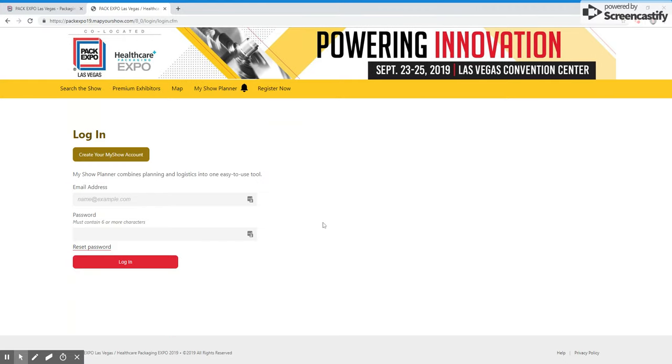Once here, you can either log in with your email address and password if you have attended a PAC Expo show in the past. And if you don't know your password, you can click the reset password button and follow the prompts.